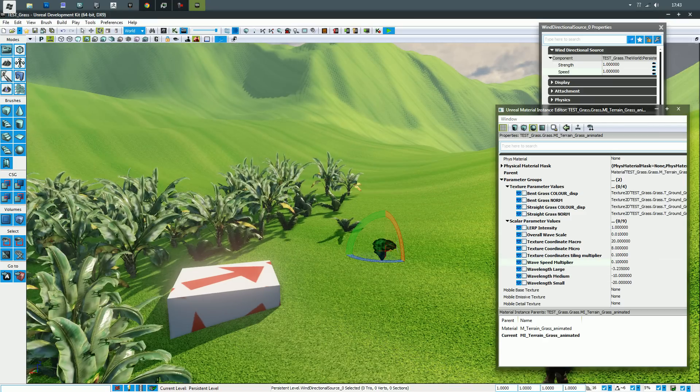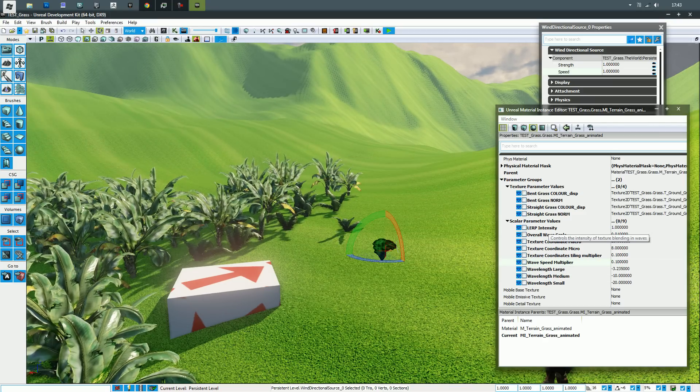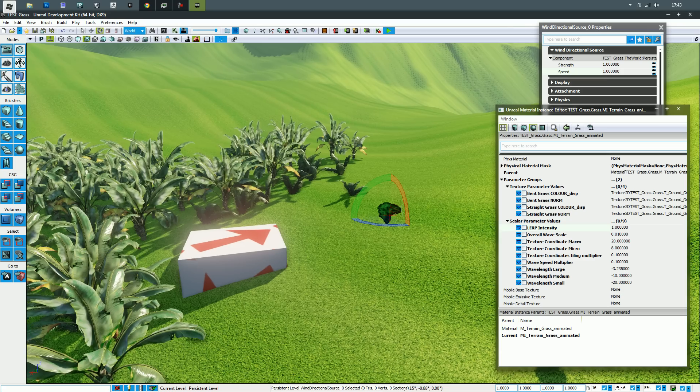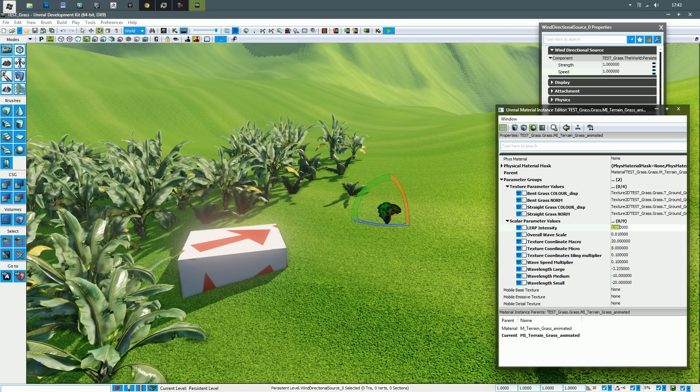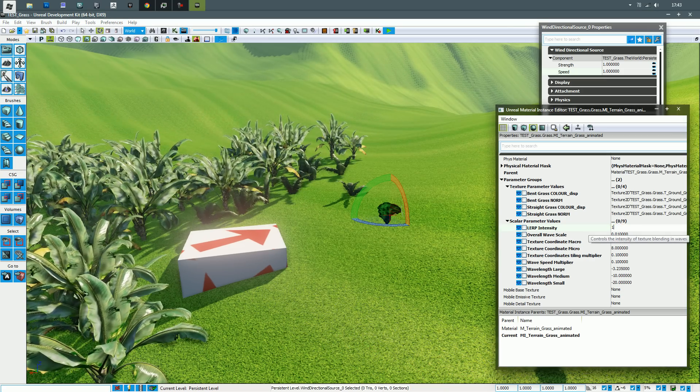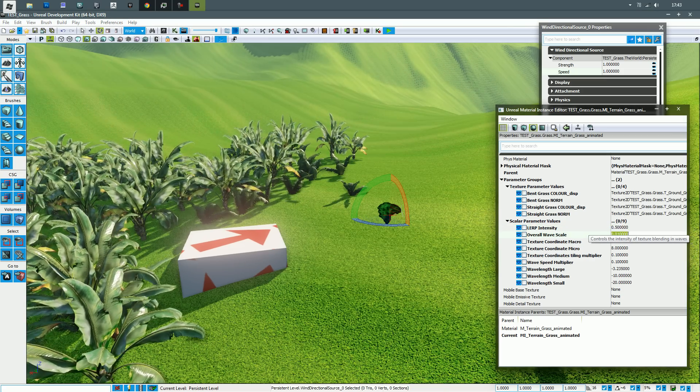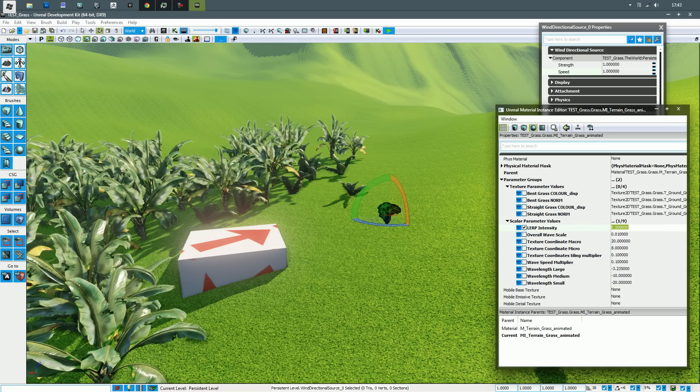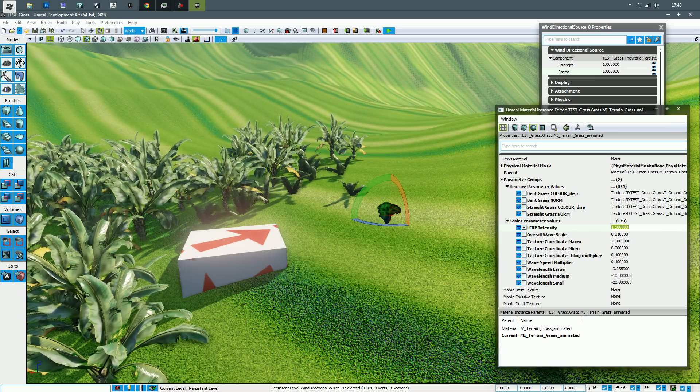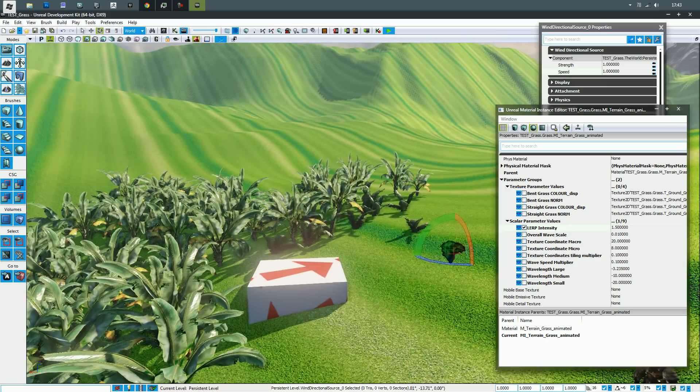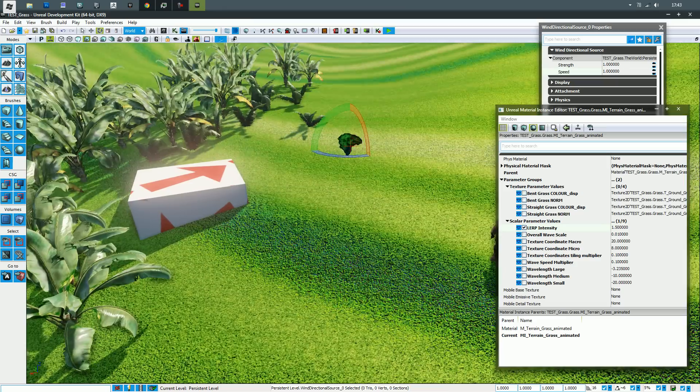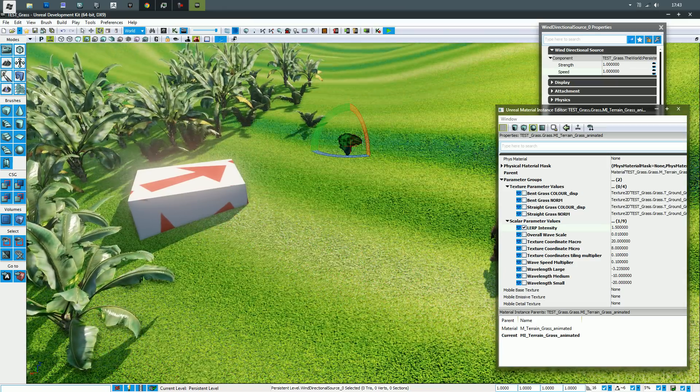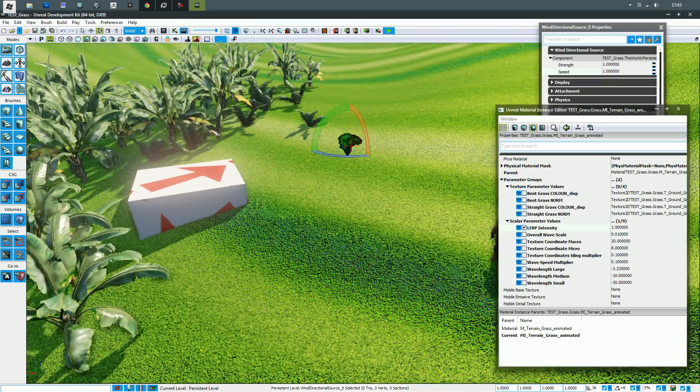I've got parameters for lerp intensity, so that's pretty much the intensity of the blend between the ripples. If I put this up to 1.5, it's a lot heavier and it tends to overdrive the values a bit and underdrive them, which is a term I just made up.